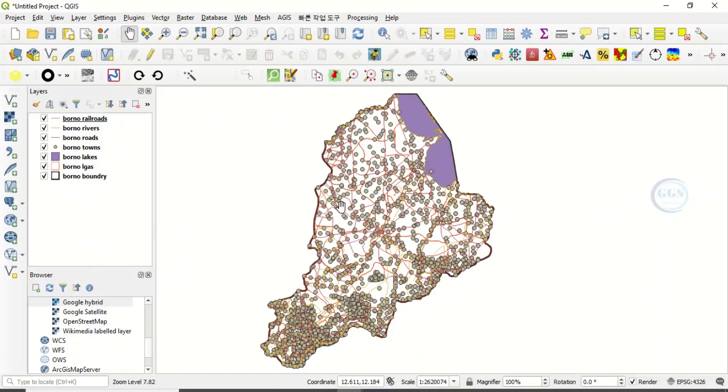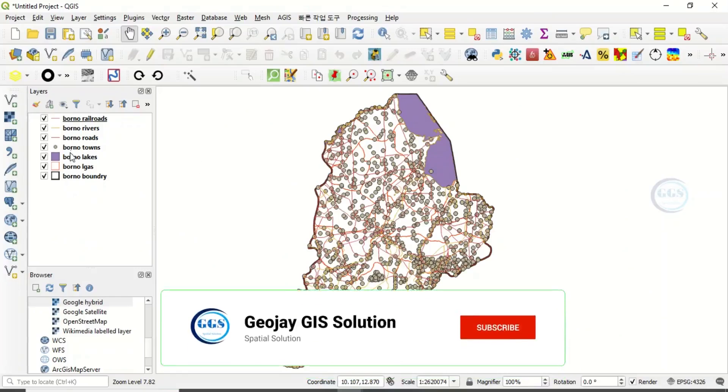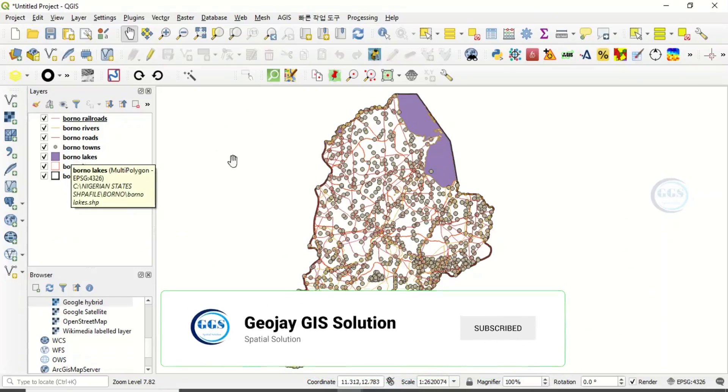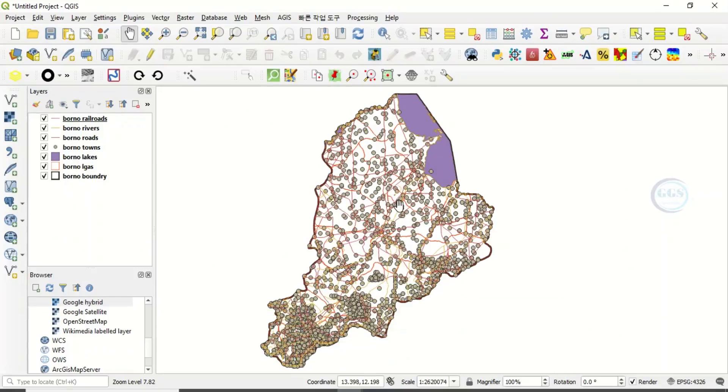I have some shapefiles here: linear shapefiles, points, and polygons. Now, if you want to package this data or these layers into a GeoPackage, how do we do that?